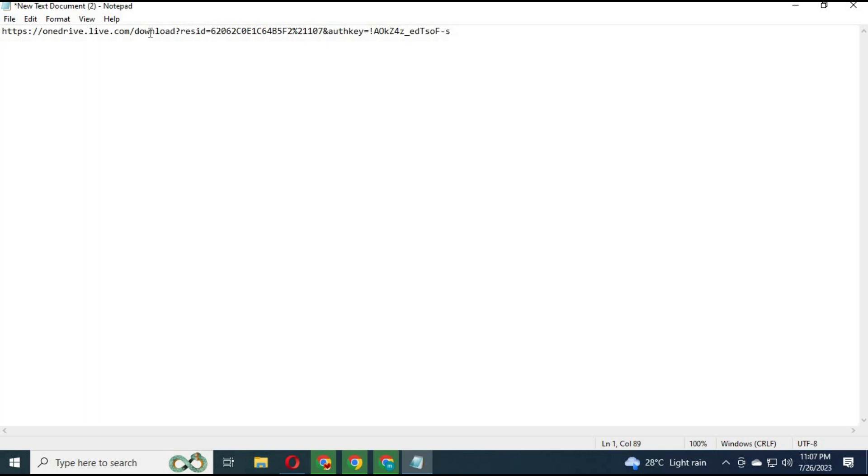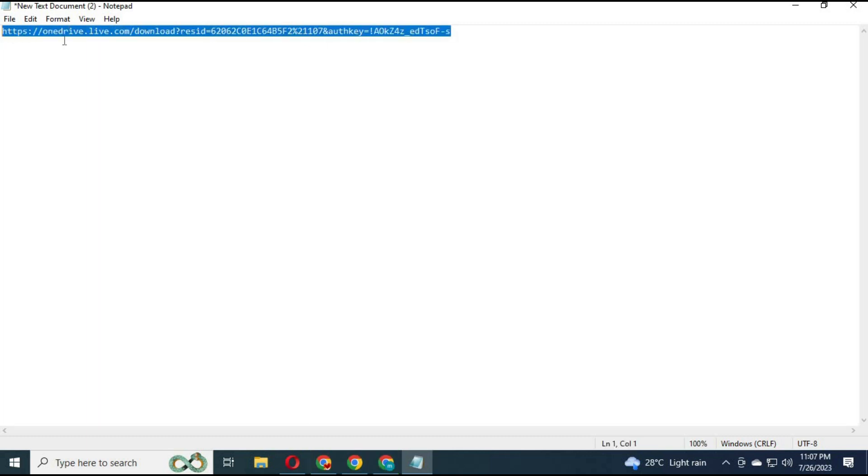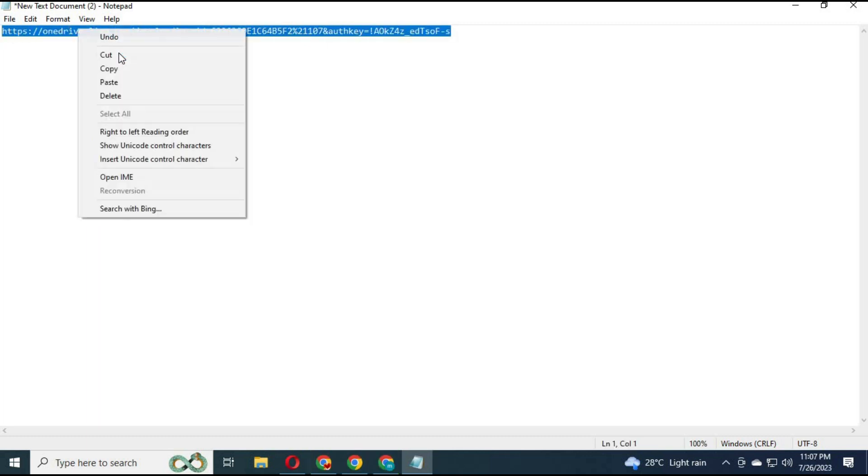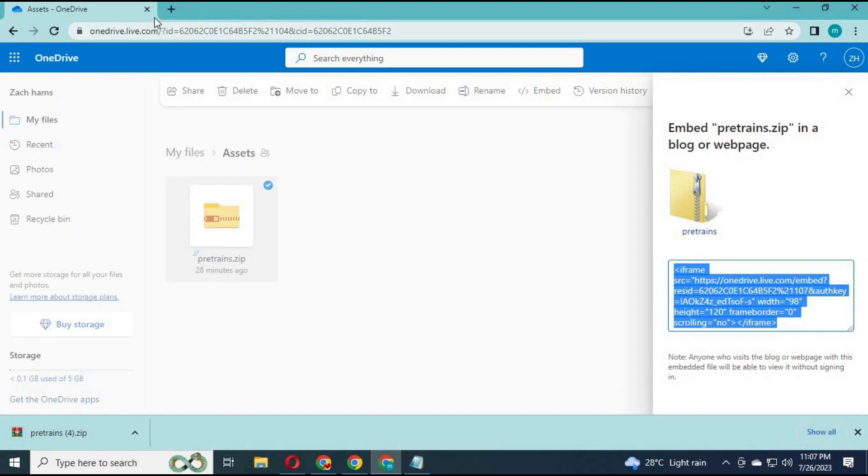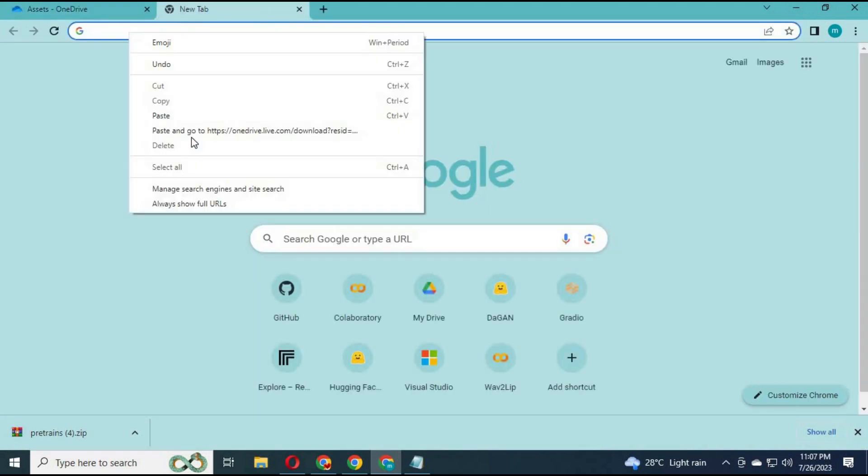Copy this link and paste it in the search bar. Your file will start downloading. Put this in Google Colab or wherever you want to have it downloaded.